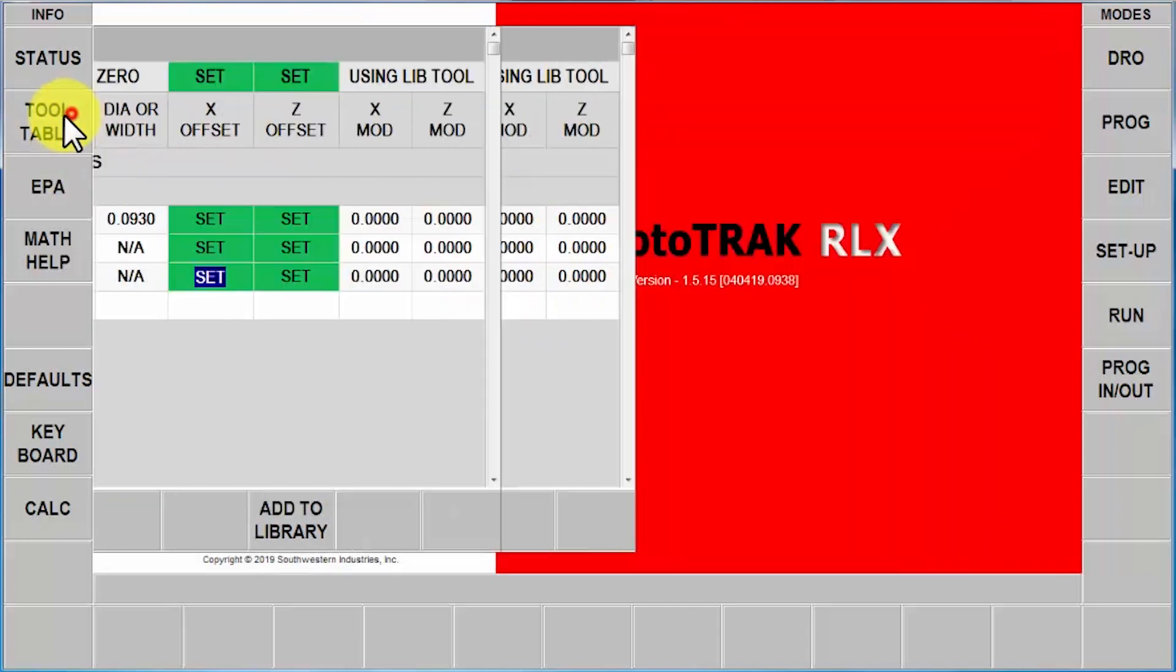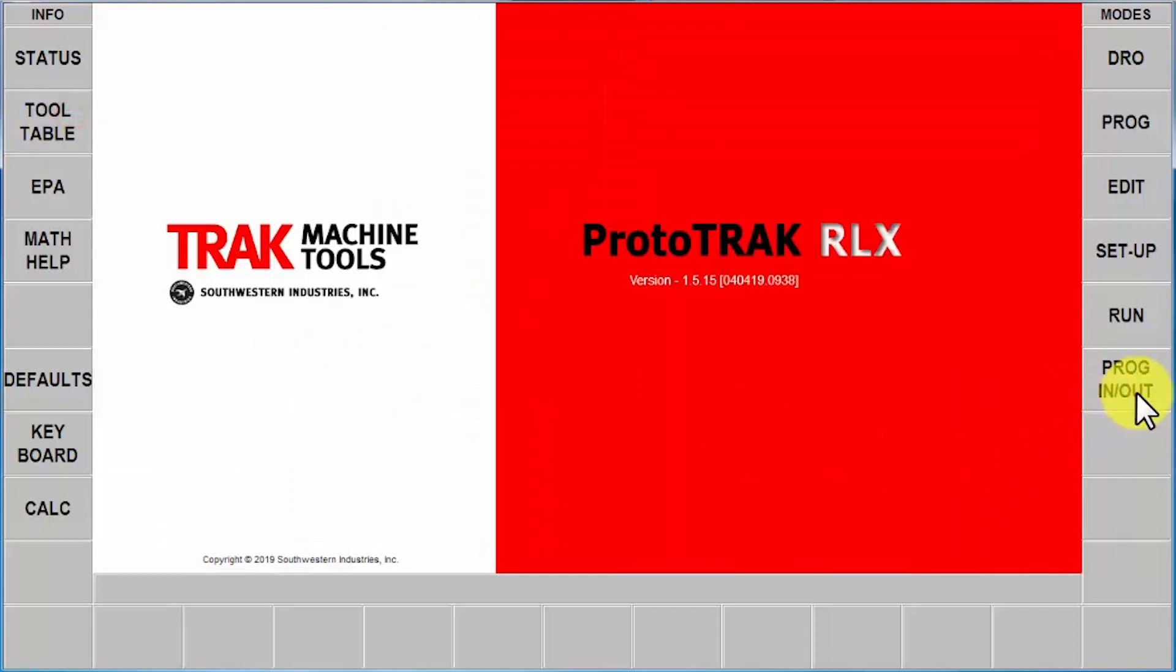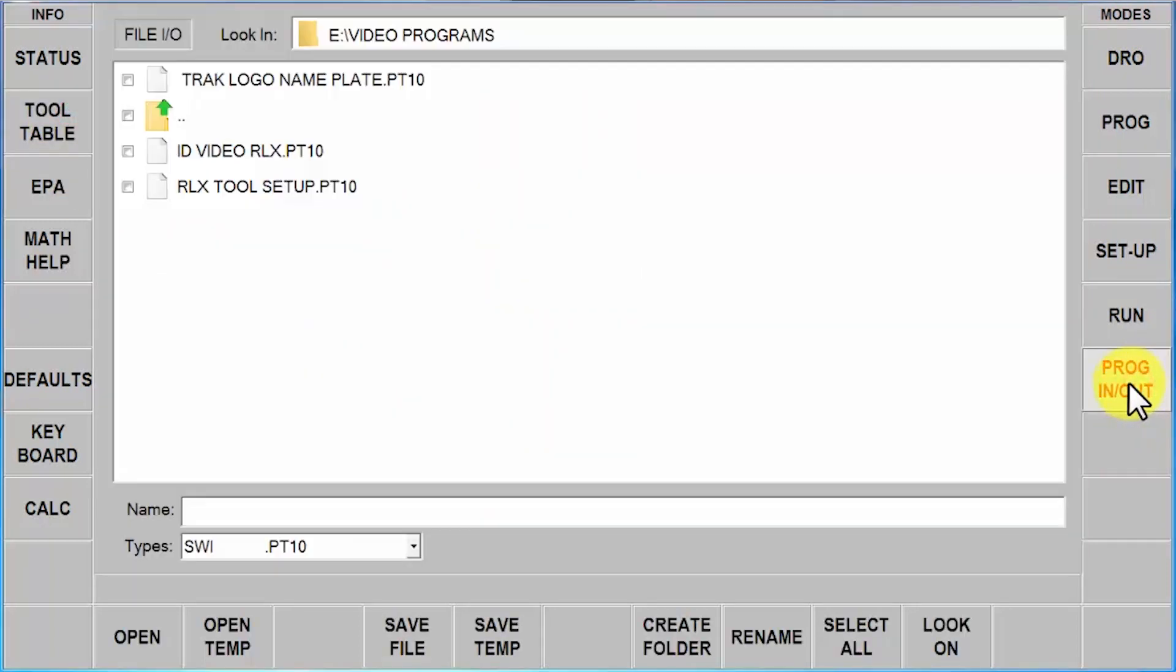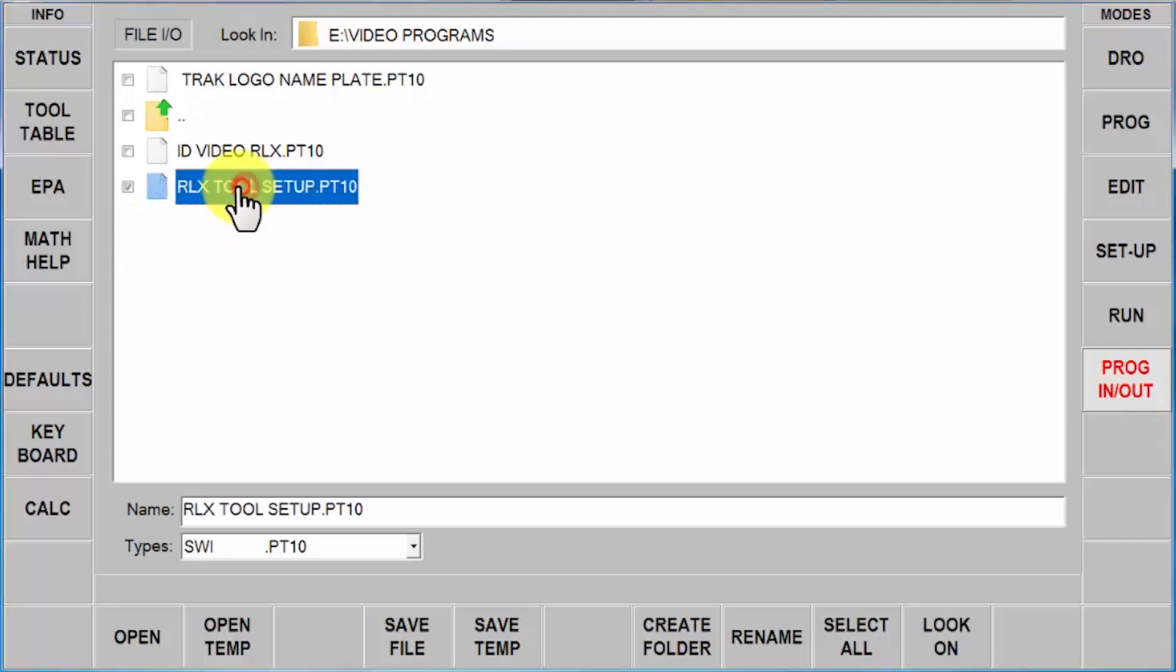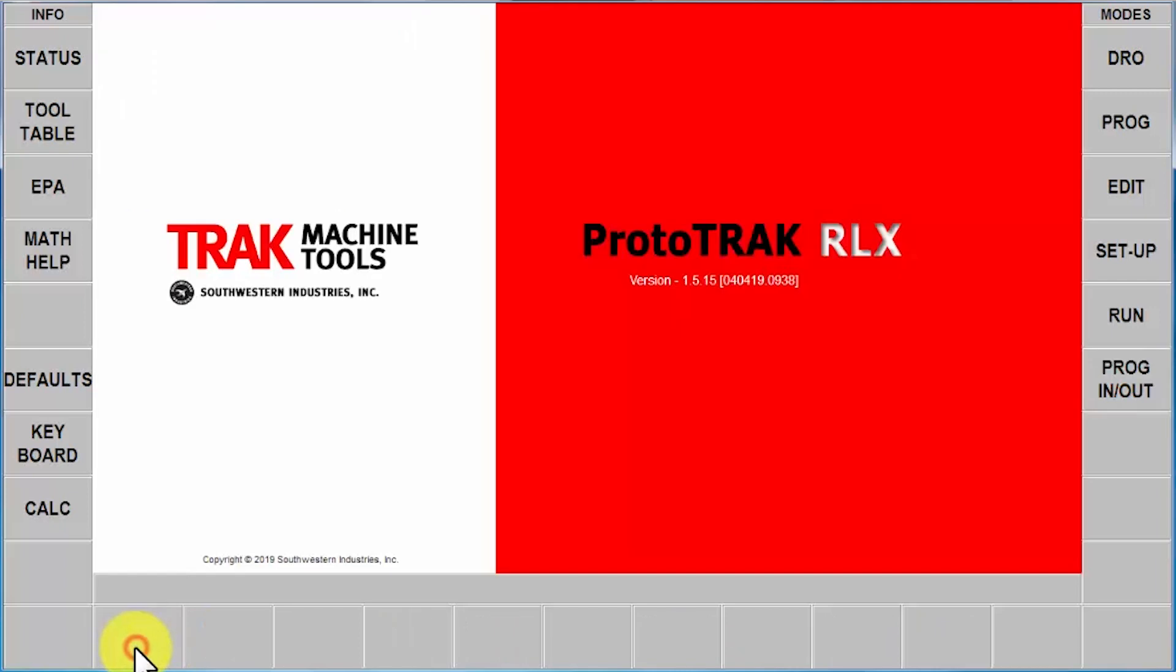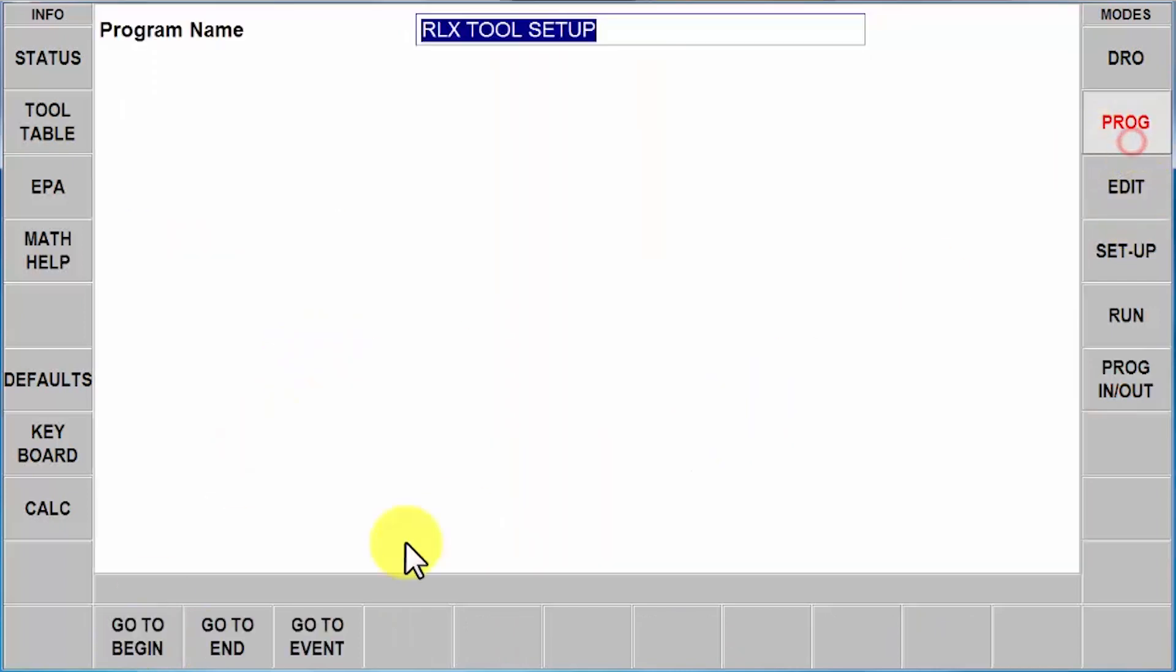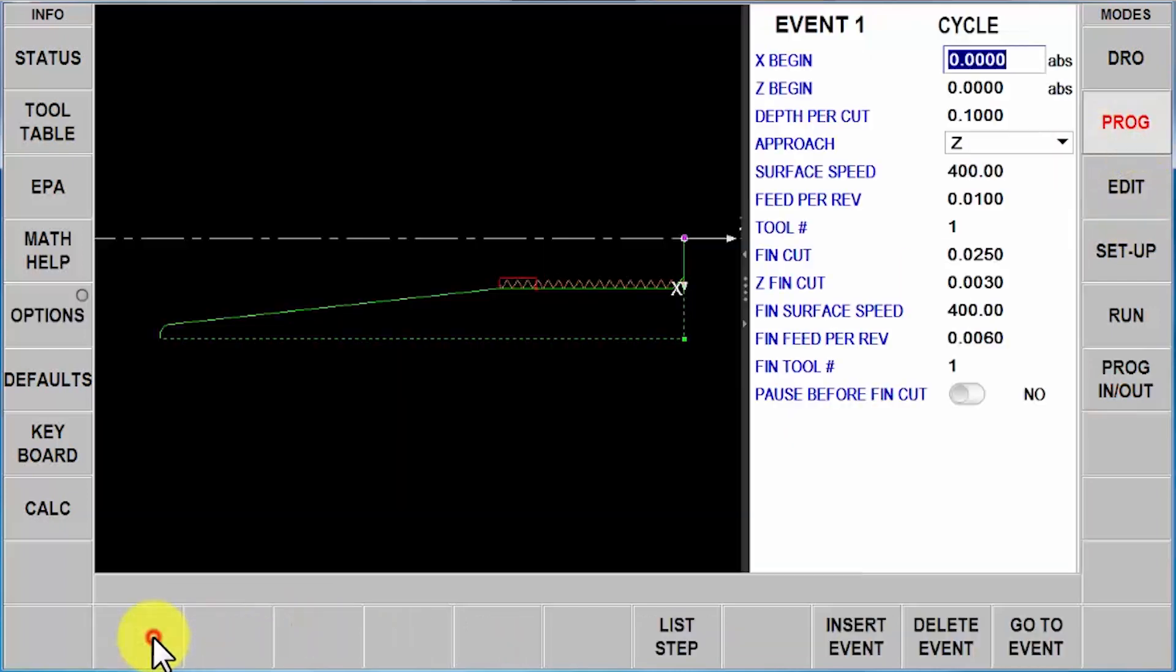So what I would do next is I would go and create a program. Now I'm going to save a little time by just opening a program I've already made, and you'll see in here that it's the same program I used before, with the same three tools.